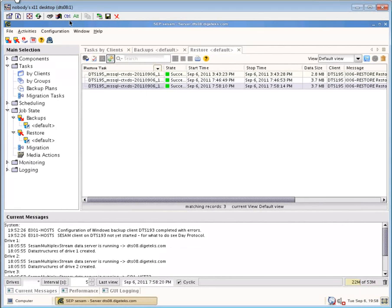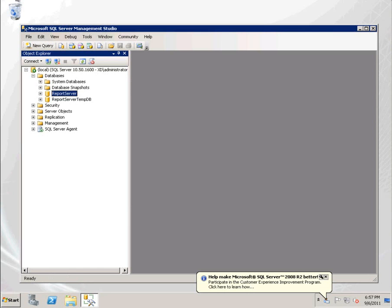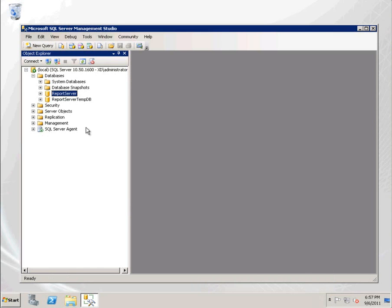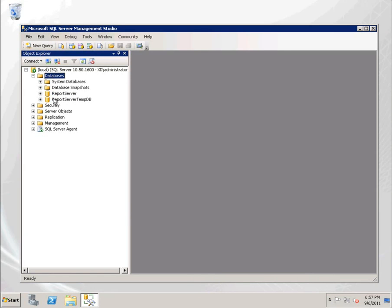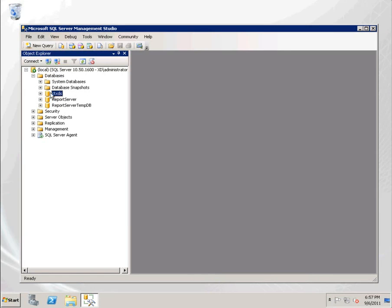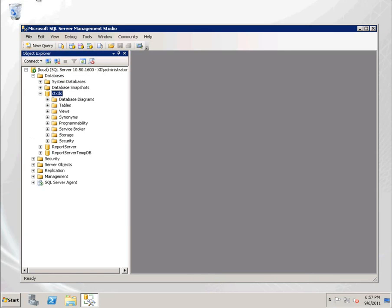Let's go back to our SQL Server. And if we do a refresh on our database, we'll see that this is back.